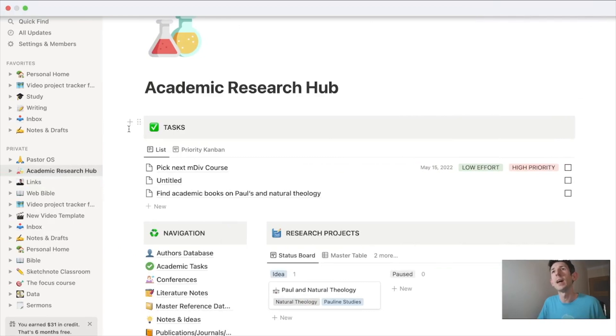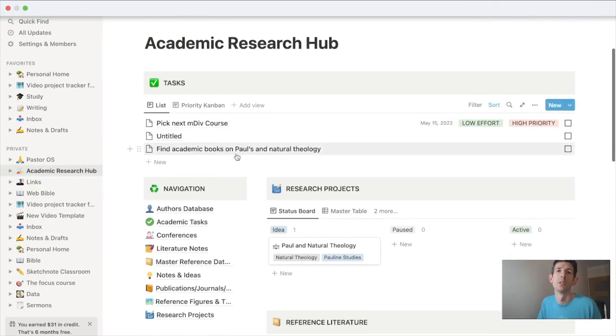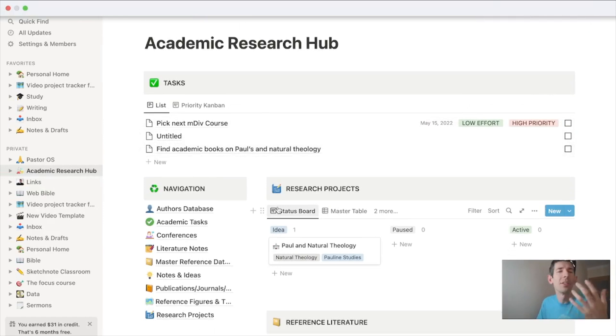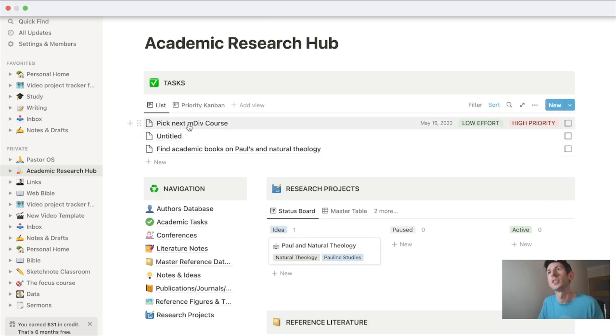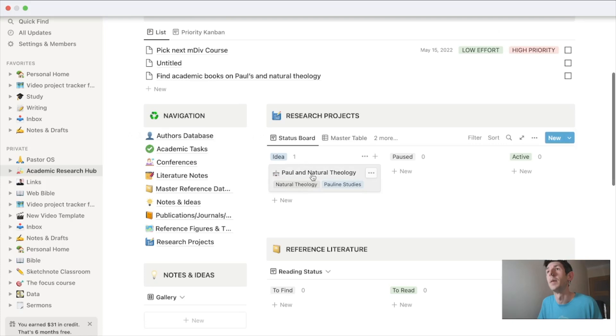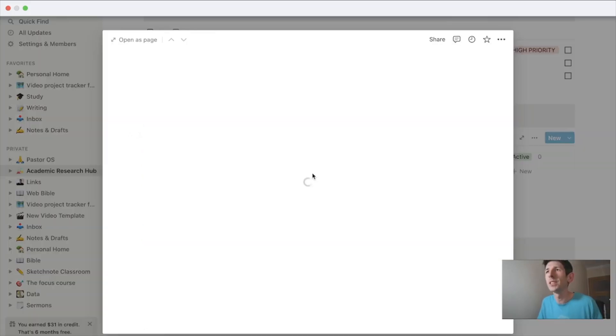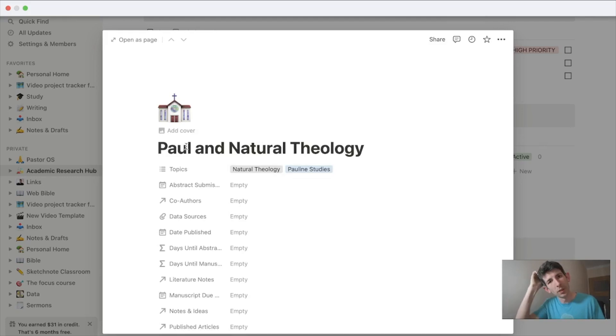So that's how Andy created it. Now I want to show you how I've done some basic adaptations to see how this might work for myself. I haven't done too much here because I have to pick my next course. But I came up with an idea for a research project—it's just an idea at the moment—on Paul and natural theology.